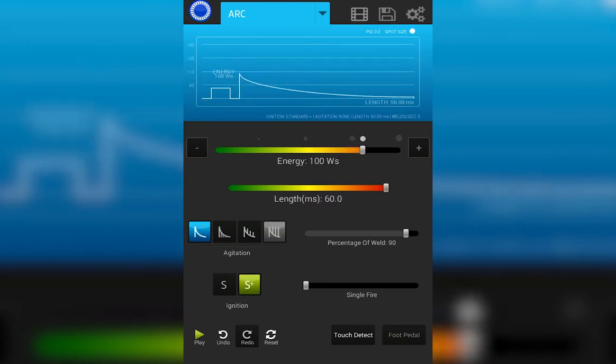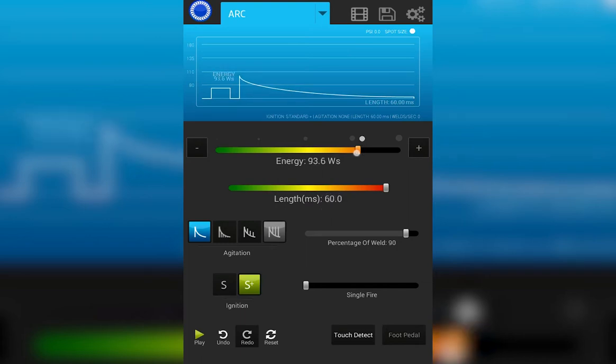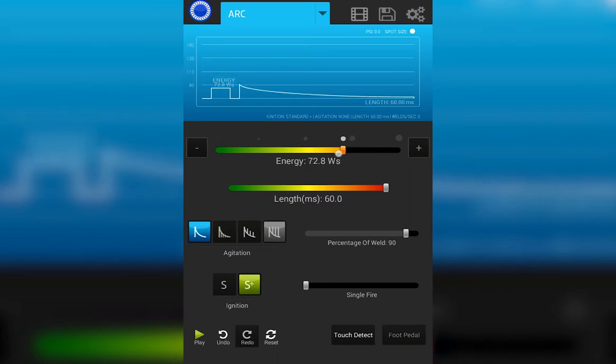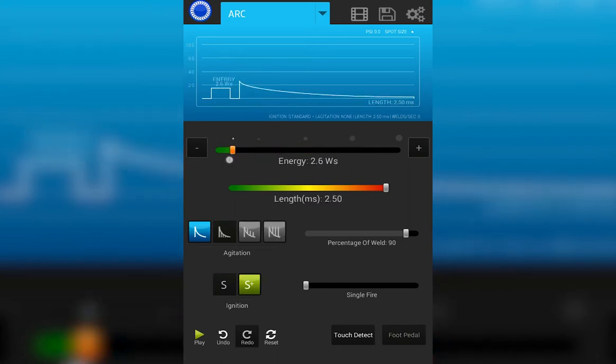Here we are at 60 ms of weld length. Automatically it drops to 30. If we go smaller, 15, 2.5 at a minimum.